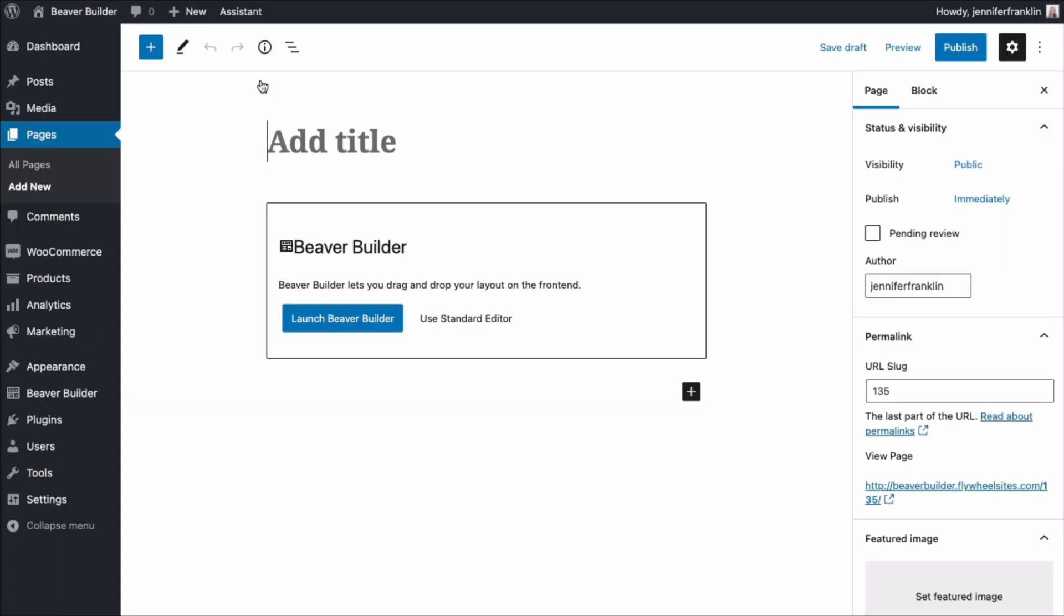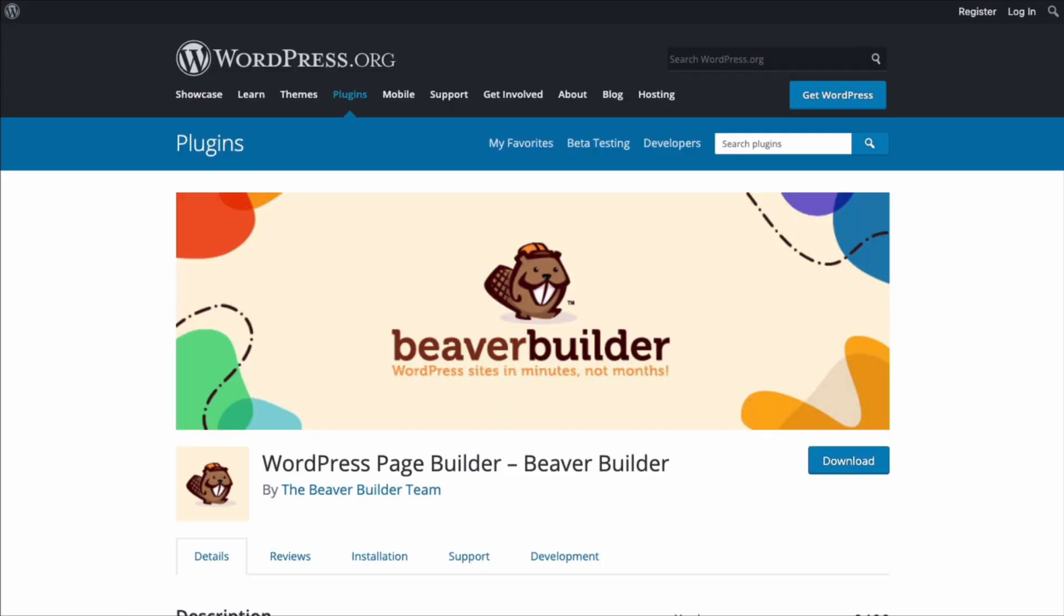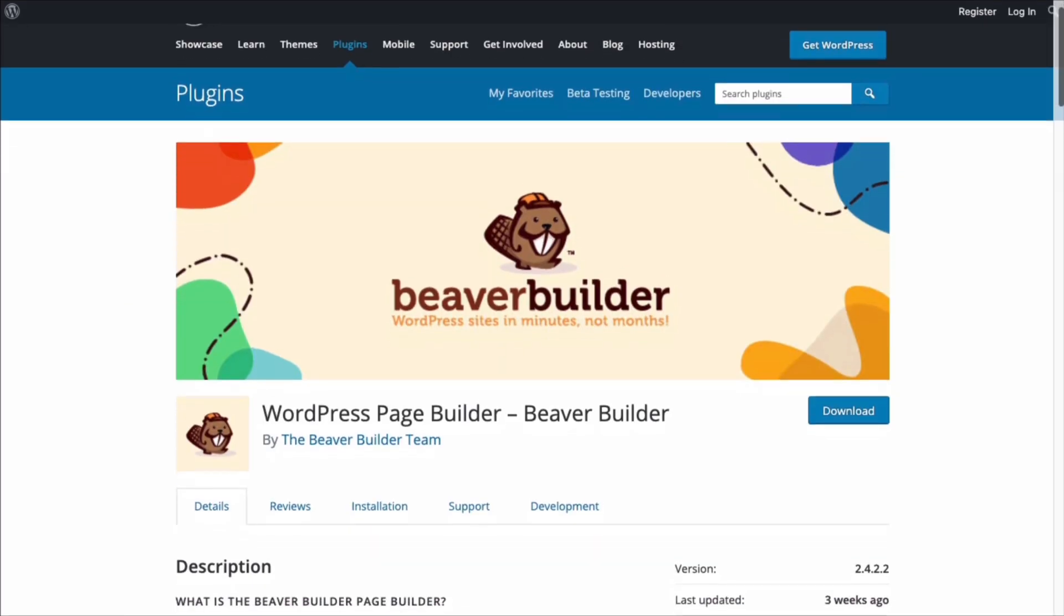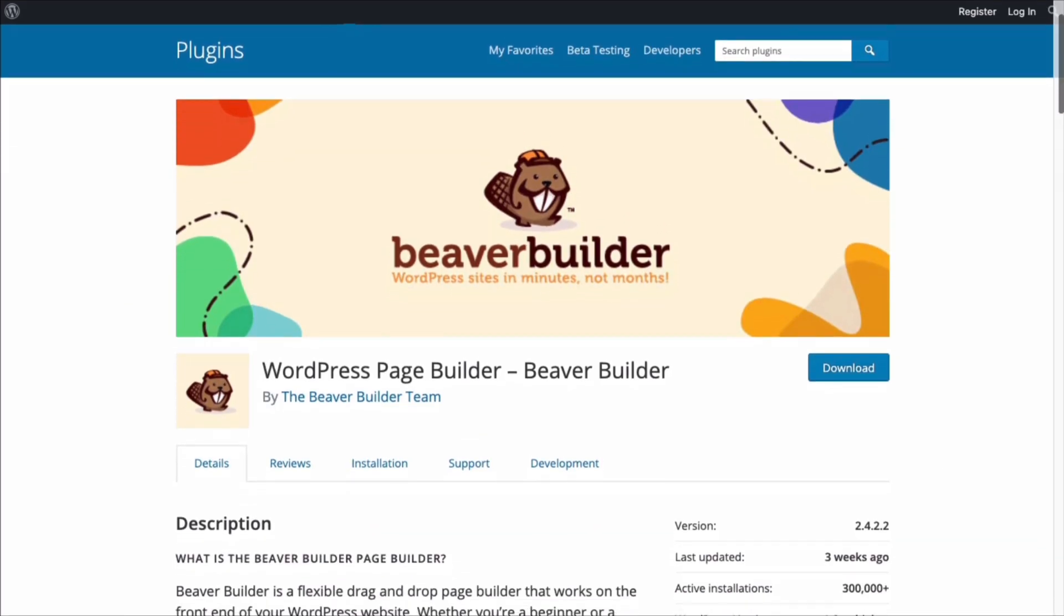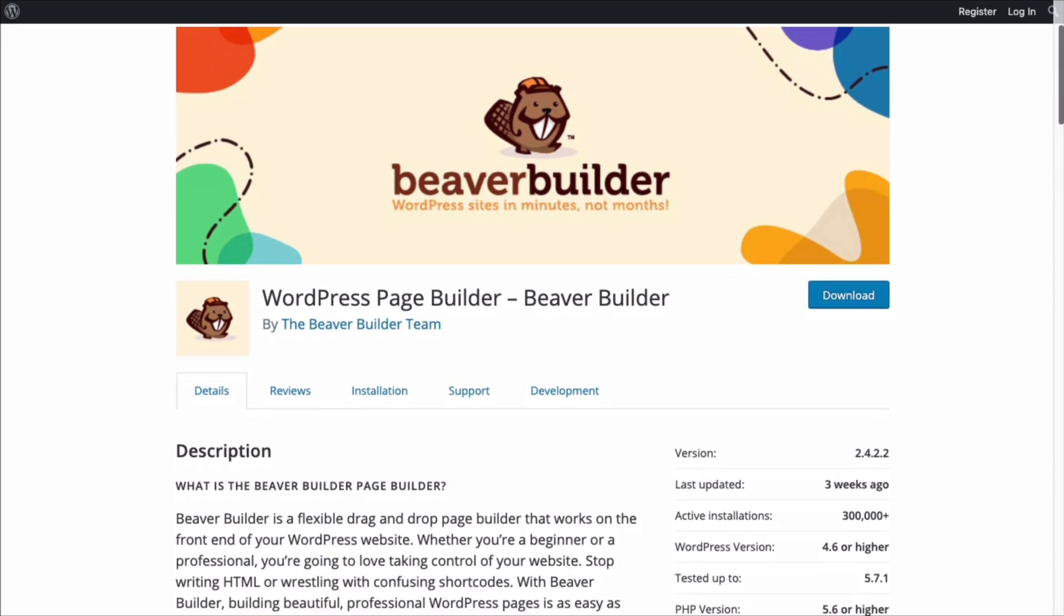Now that you've learned the basic differences between the light and premium versions of our page builder, you still might be wondering which version is right for you. So here's a quick recap. If you're a beginner or want to give the page builder a try, you can use Beaver Builder Lite for basic layouts and you'll have the option to purchase add-ons or upgrade at any time without losing your work.